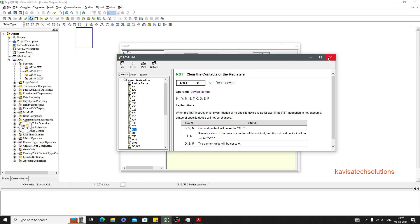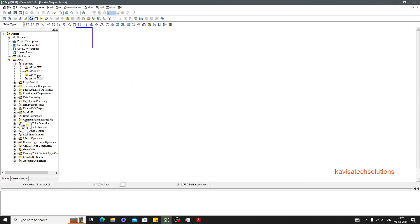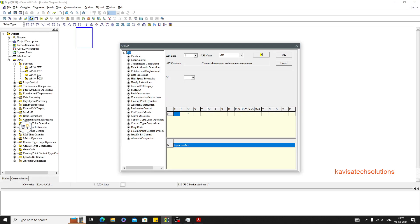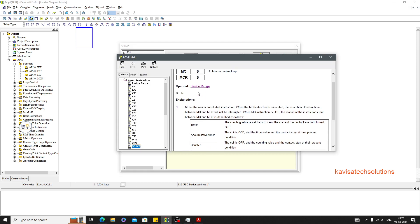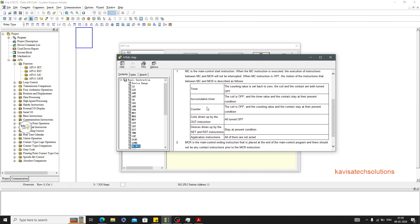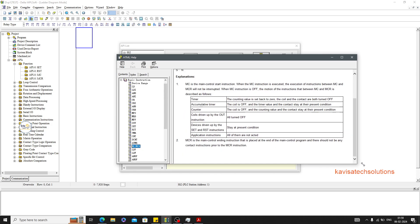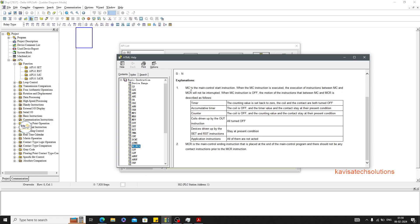Let's go to another API called MC. MC stands for Master Control — this is where master control is started. This is an API we use to control a particular section of the program. Here you can get the information about which number and which API it is. It connects a common series connection context, so this is something used to include or exclude sections of logic.